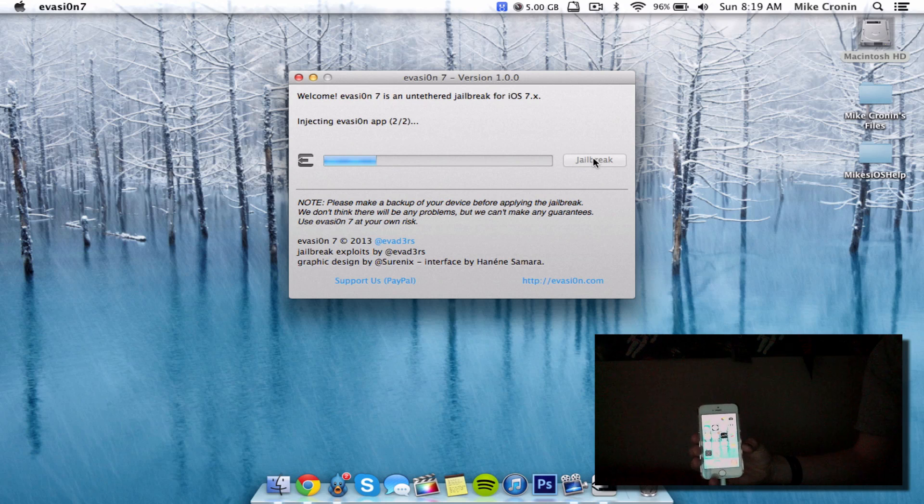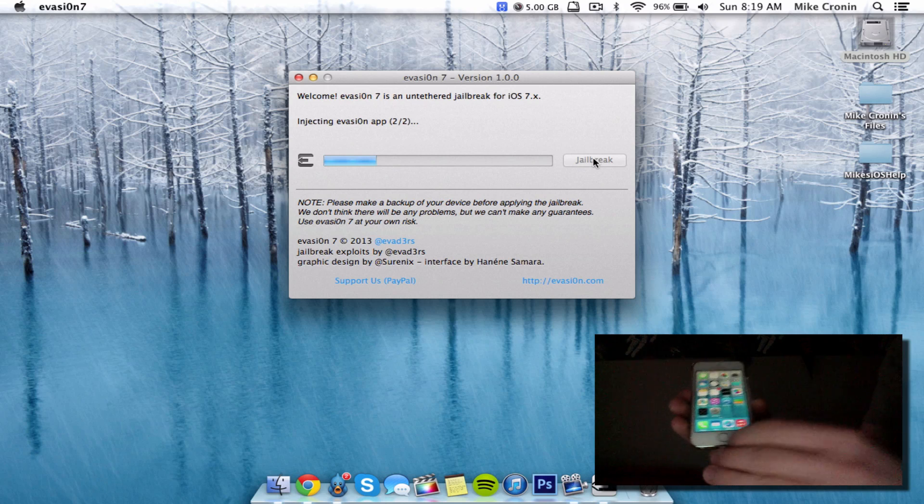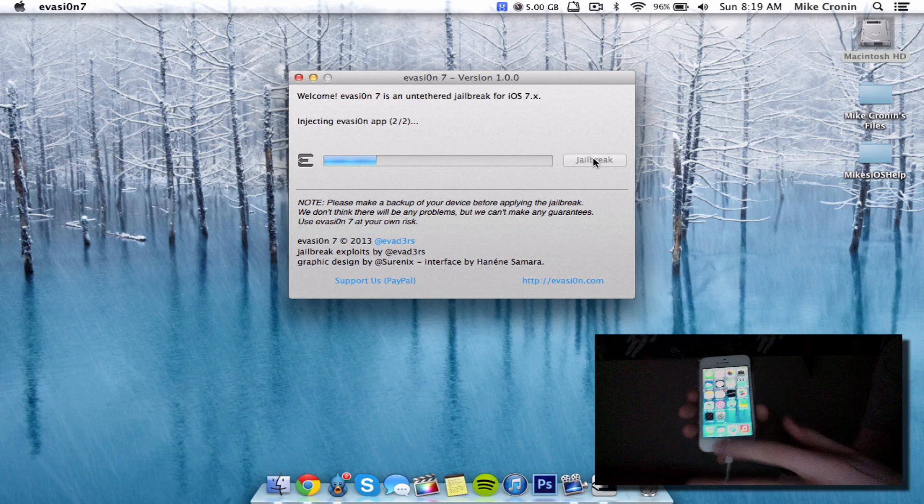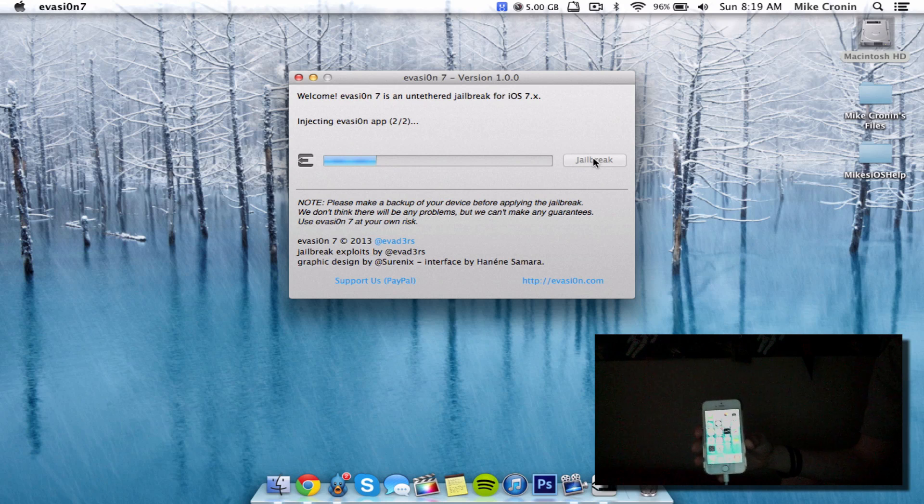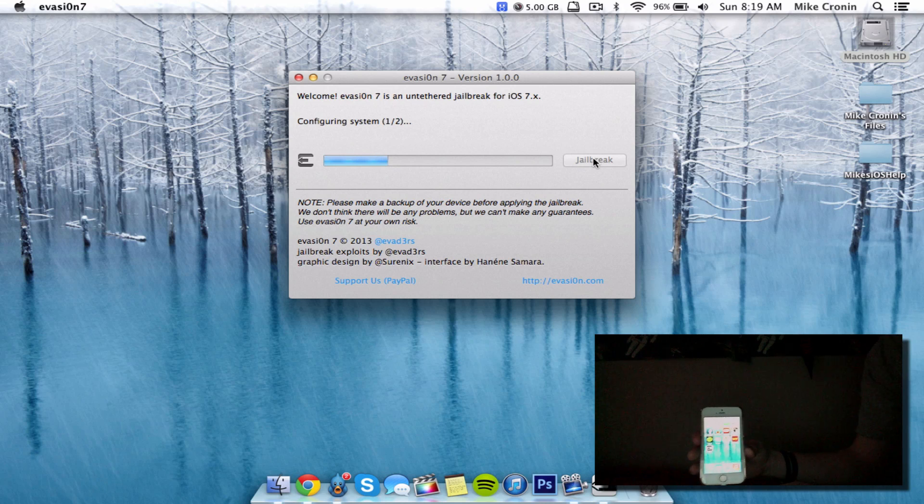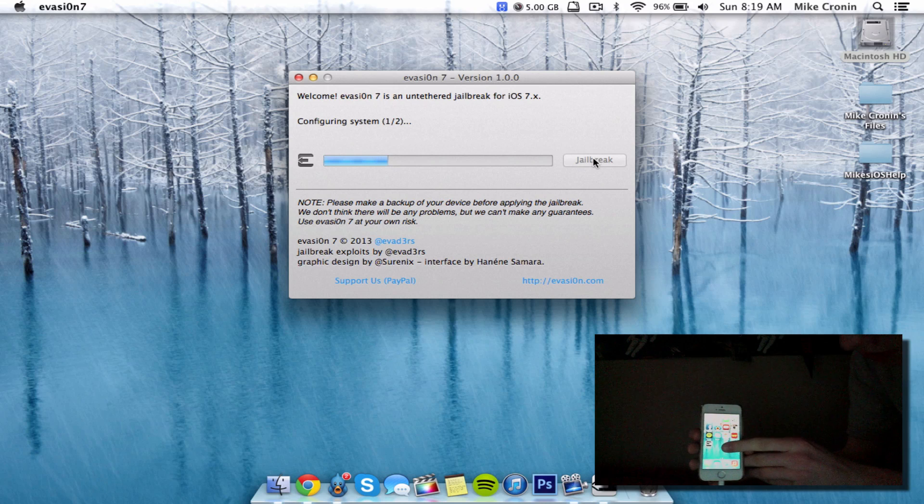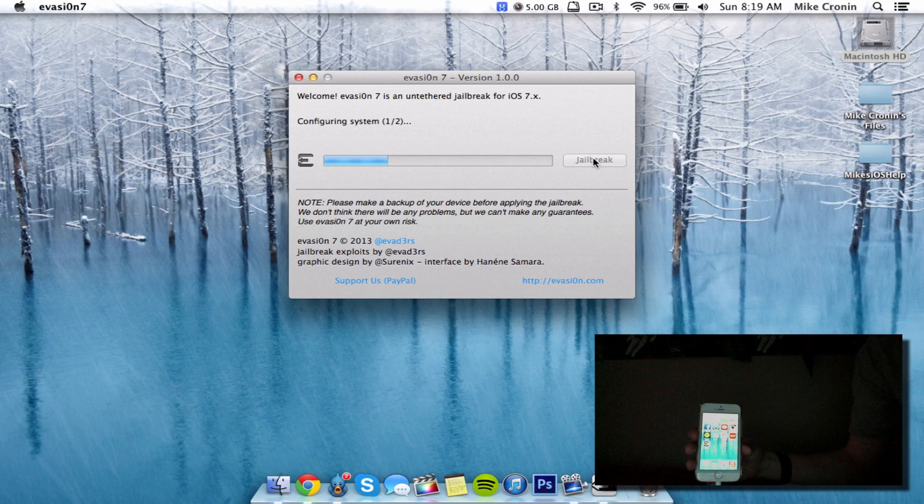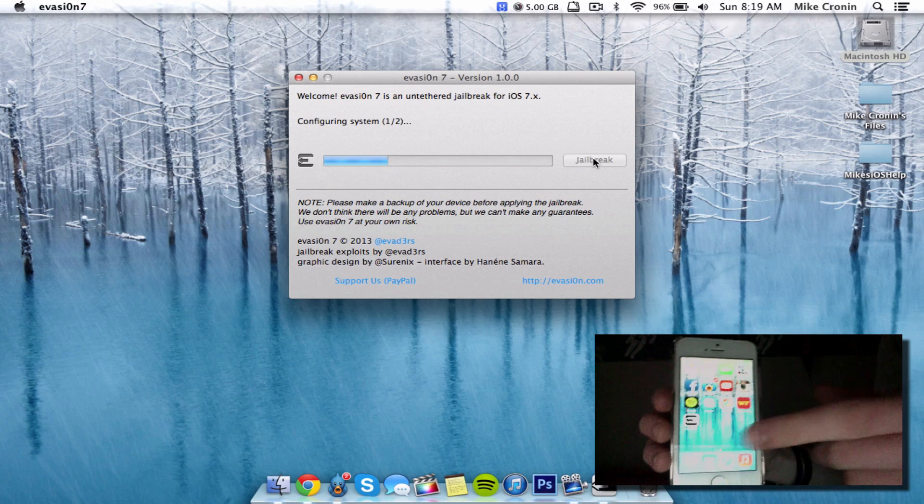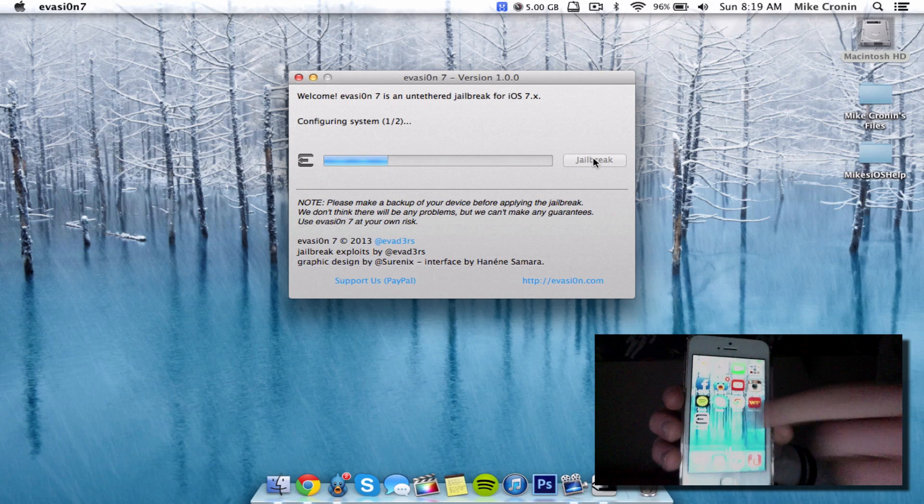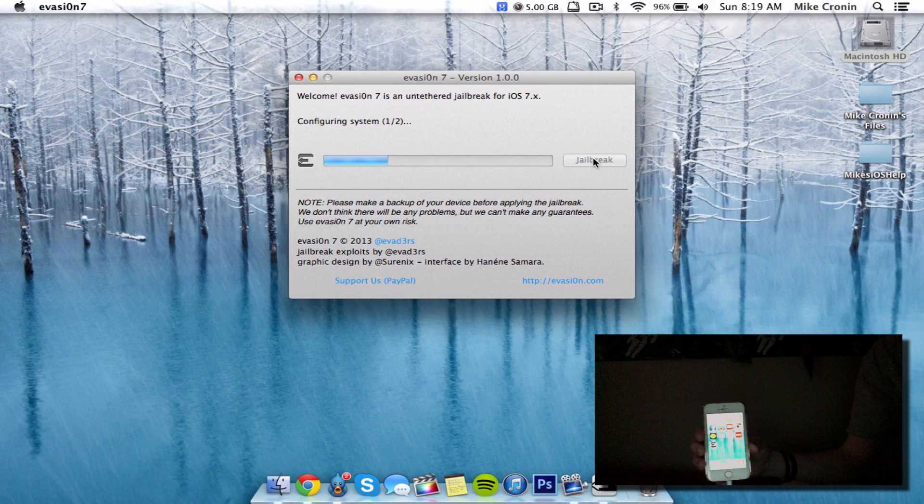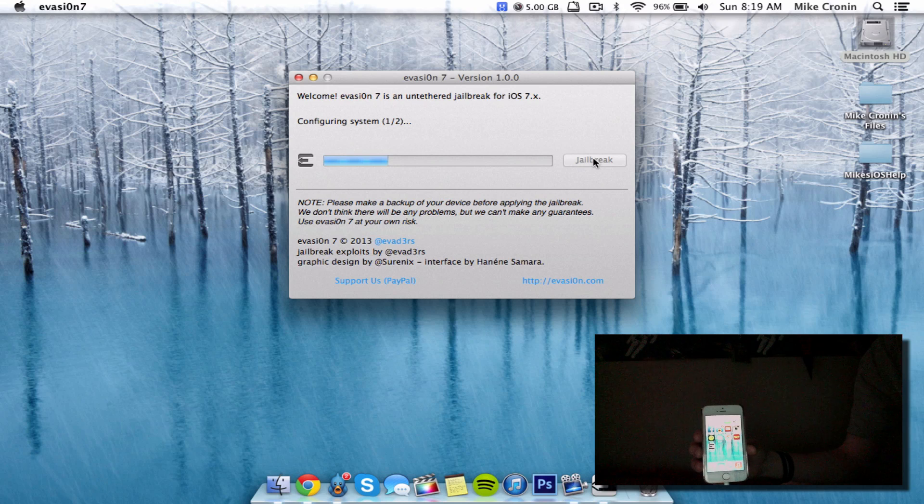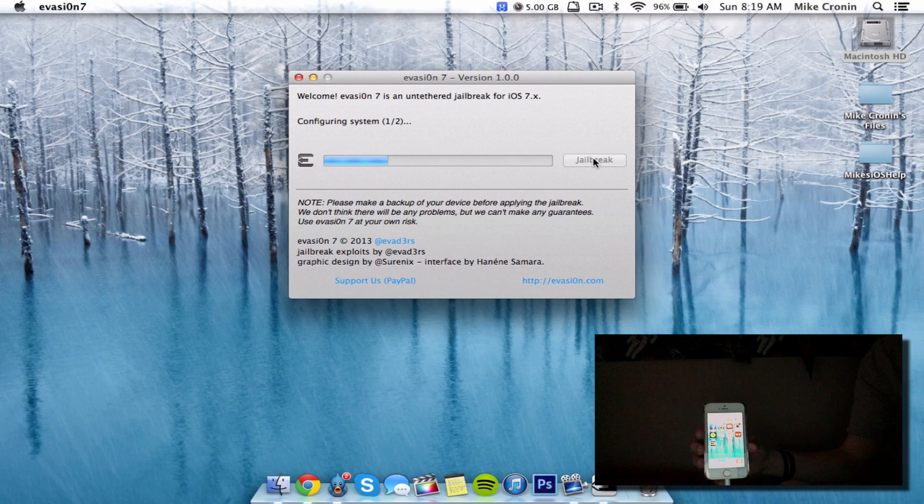It now says injecting Evasi0n. By the way, you can tell this is a 5S because of the fingerprint sensor. It's crazy they've done it this quick. You can see the Evasi0n 7 icon on my home screen. We're going to wait - don't click it yet, but know that it's there.